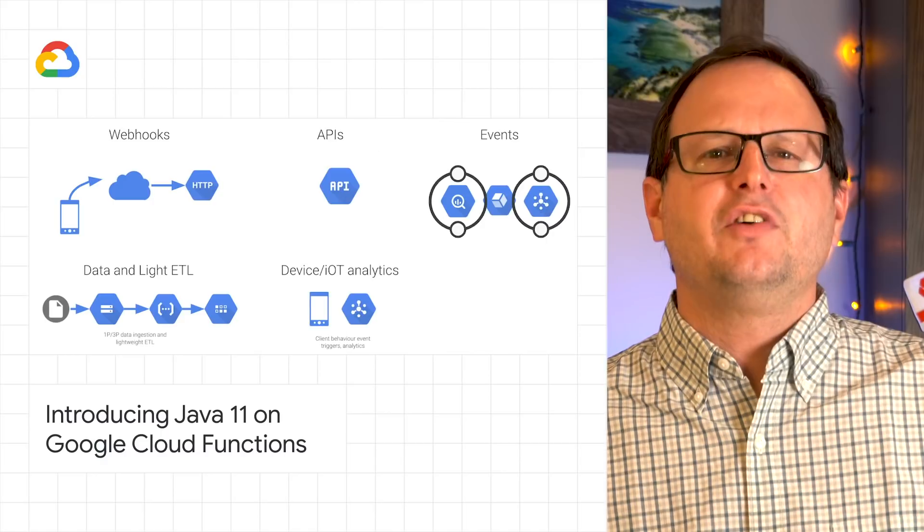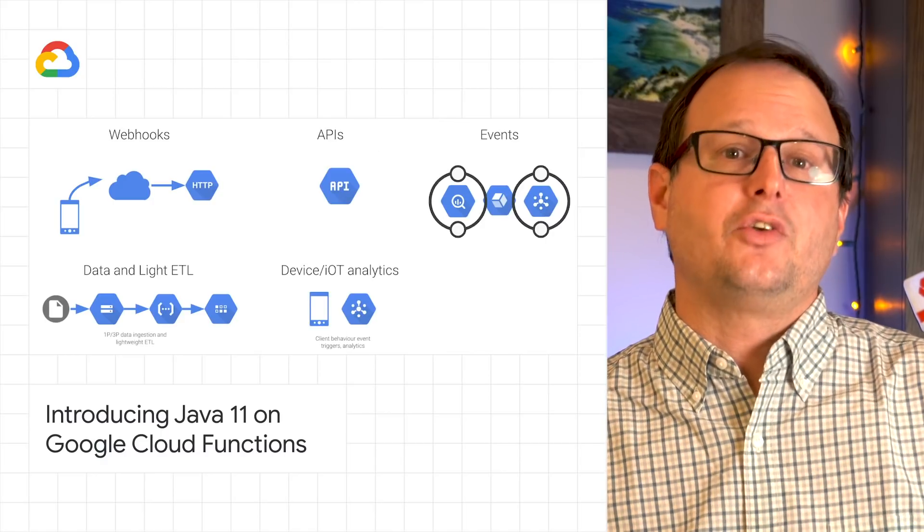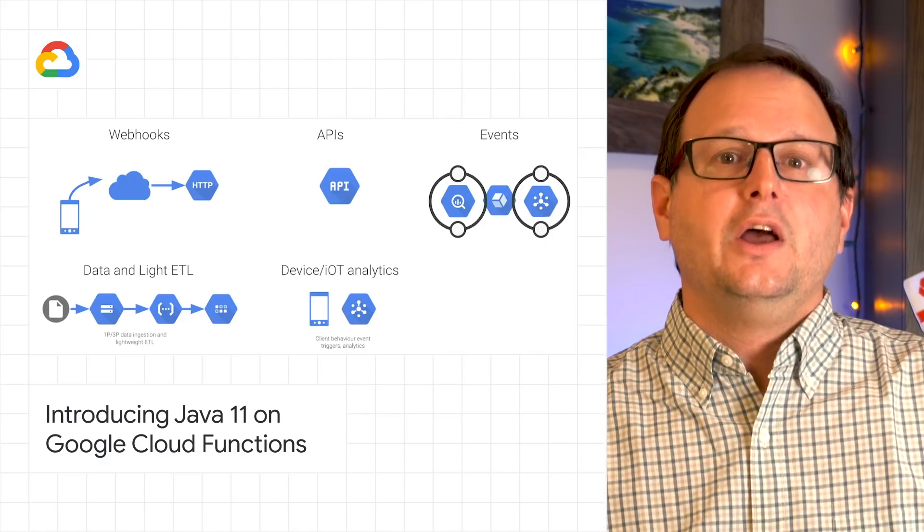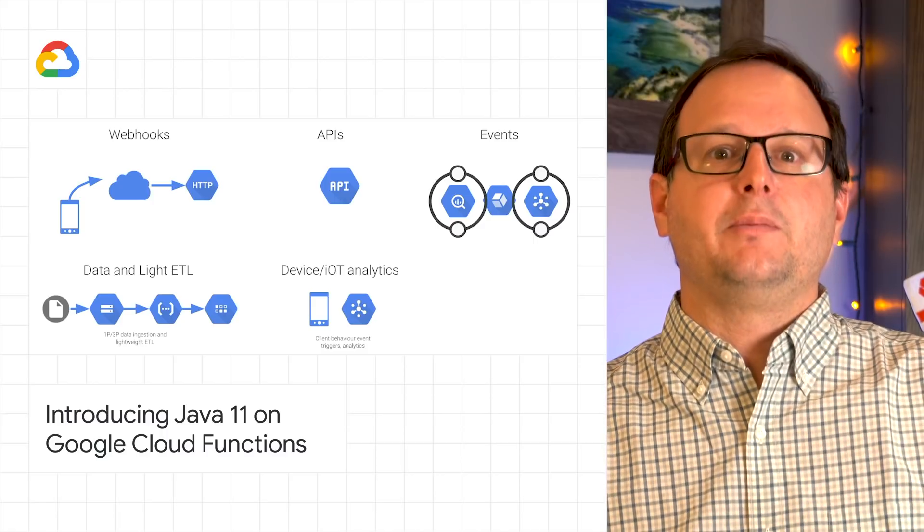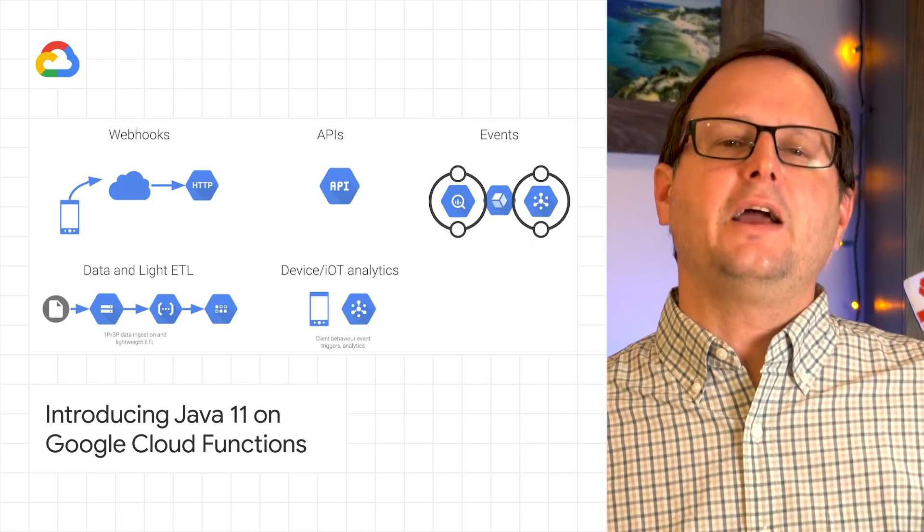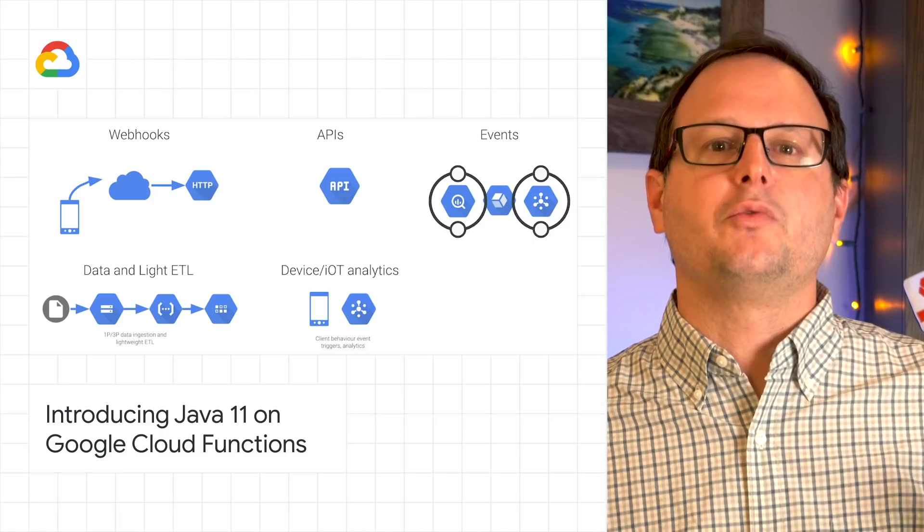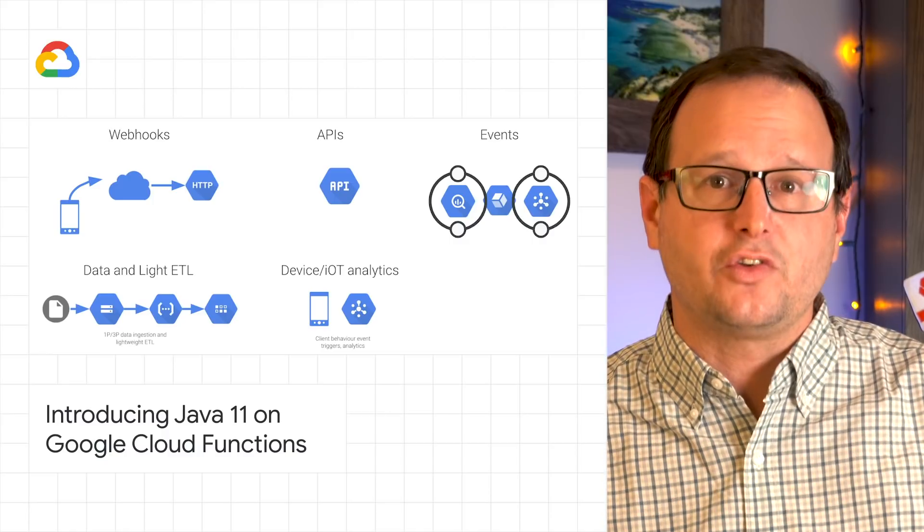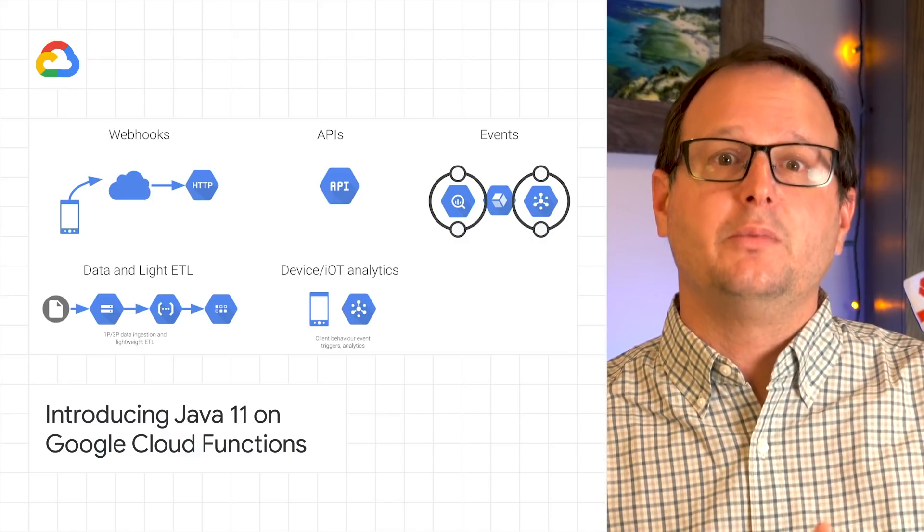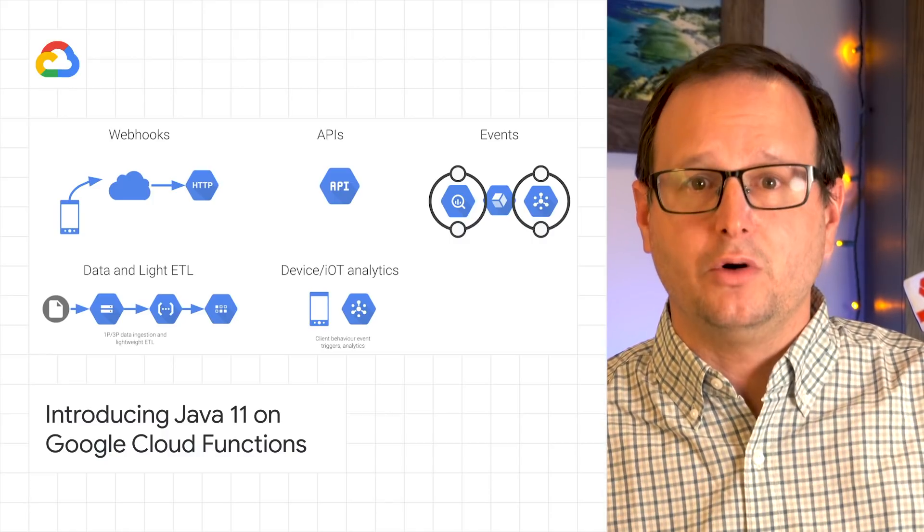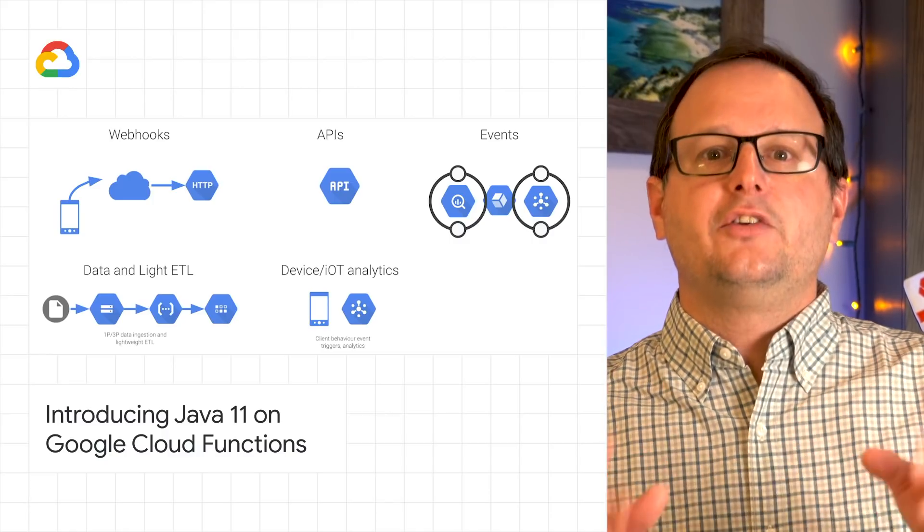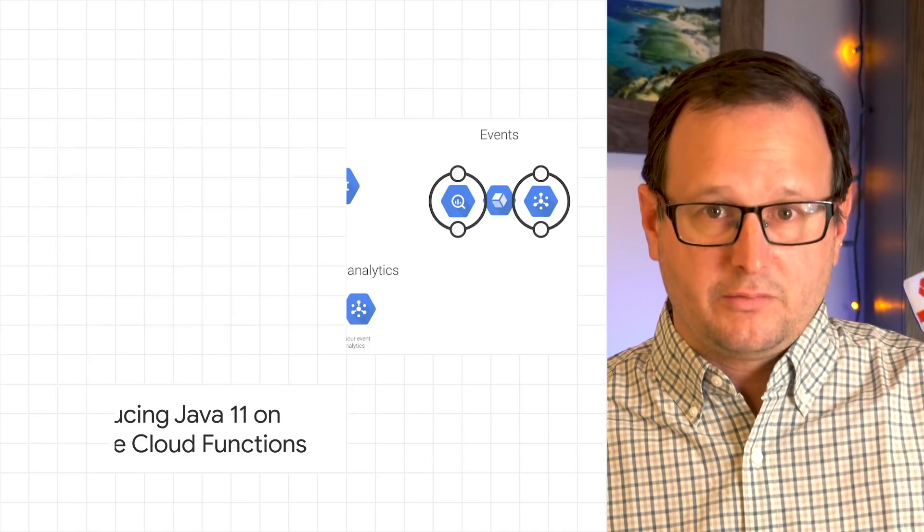Java functions will scale automatically based on your load. You can write HTTP functions to respond to HTTP events, and background functions to process events sourced from various cloud and GCP services, such as PubSub, Cloud Storage, Firestore, and more. Check out the link for all the details.